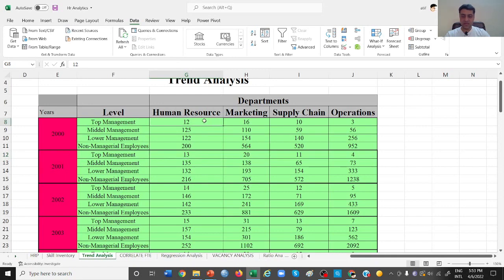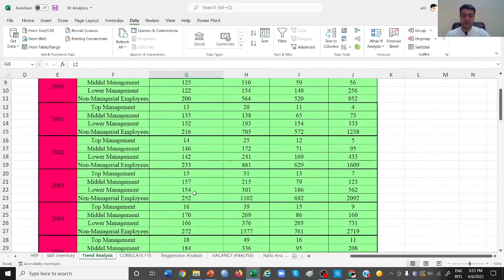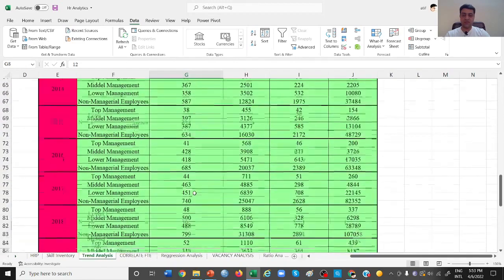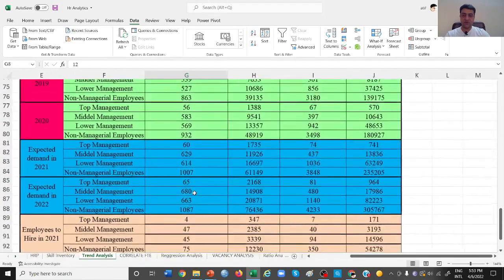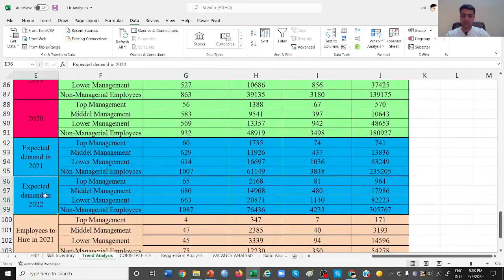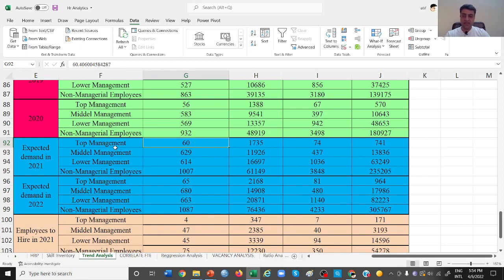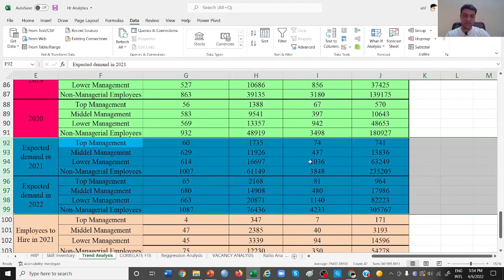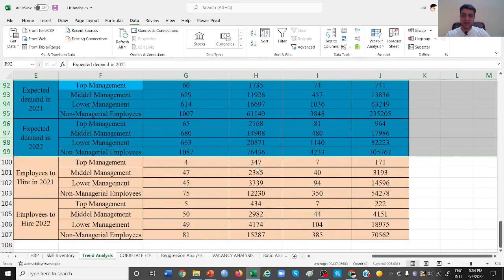Based on this data we have applied a formula and you can come down to the data for 2021 and 2022. In 2021, if you look at this, we will be needing 60 people at the top management level of HR. The same way in 2022 we will be needing 65 people, and accordingly these other figures. Based on this predictive analytics you can easily plan for your hiring.